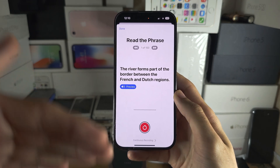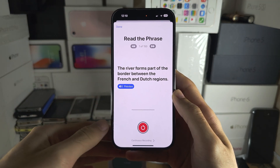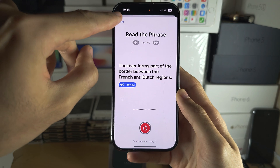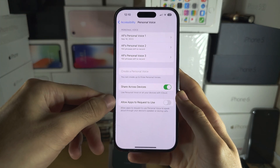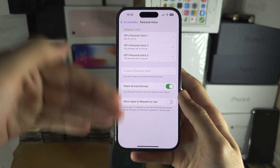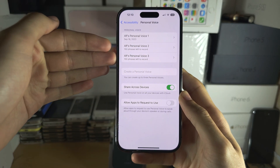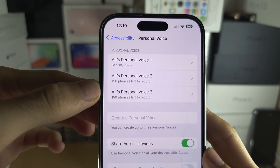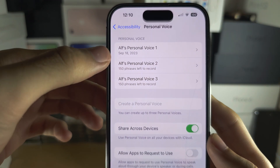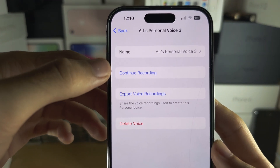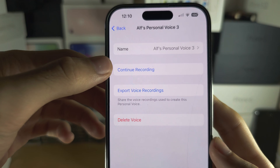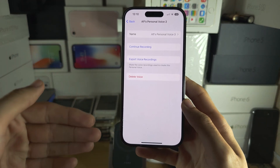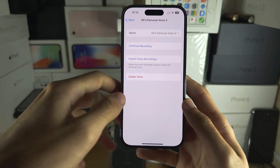If you don't want to do all 150 phrases at once, tap on the Done button. Back in the Personal Voice area of Settings, you can tap on your personal voice, then tap Continue Recording and continue at any time.